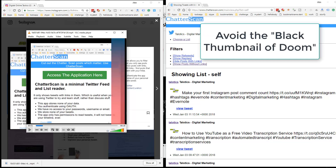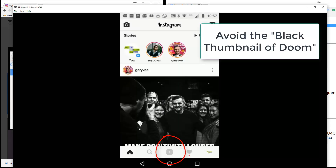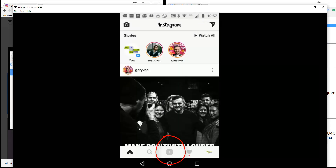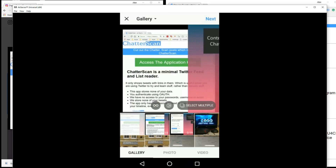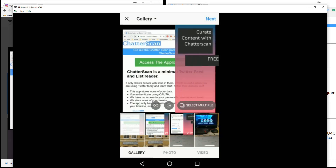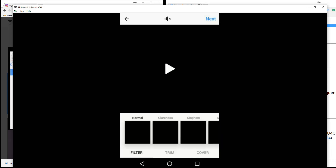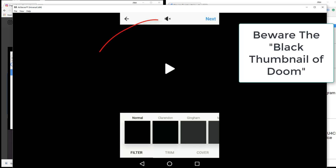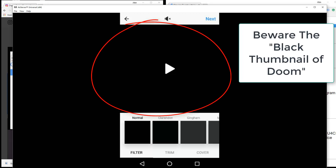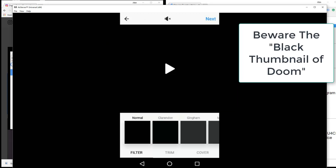Let's have a quick look at what happens. I'm going to jump to Instagram and upload this video. Since this is a test I'm not going to spend any time here. That is actually the thumbnail — that is what we would see on the feed if I didn't add a cover.